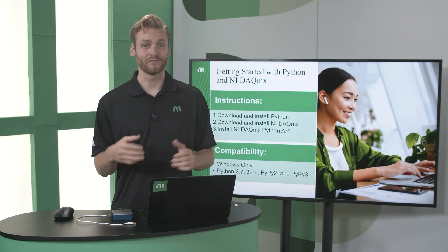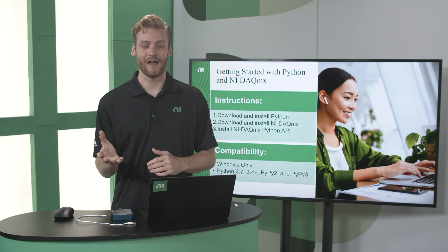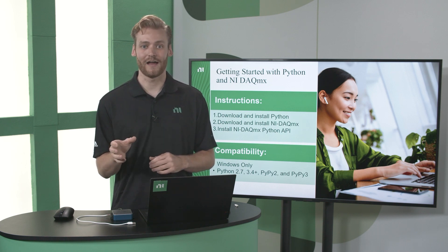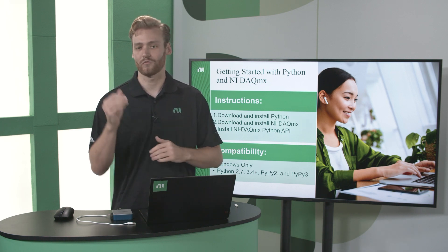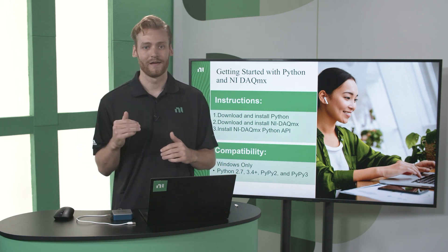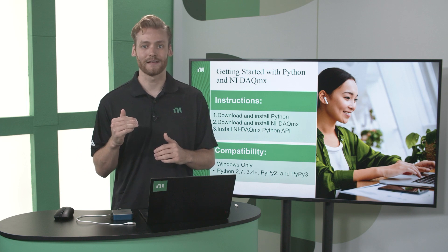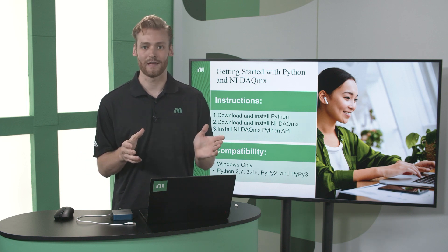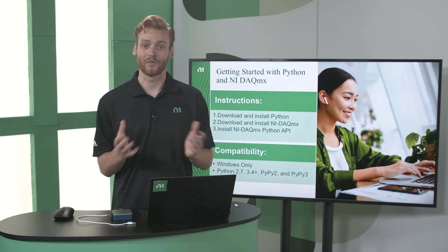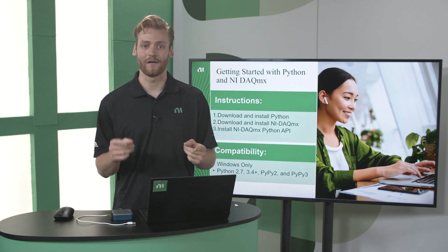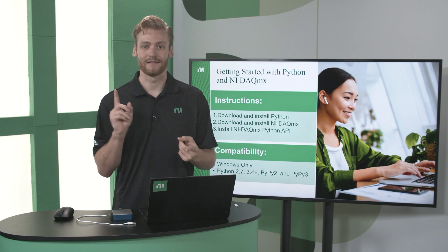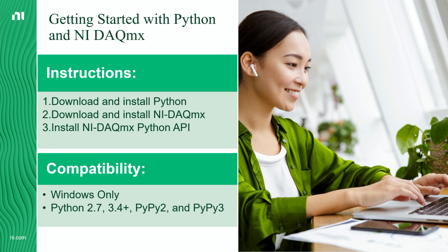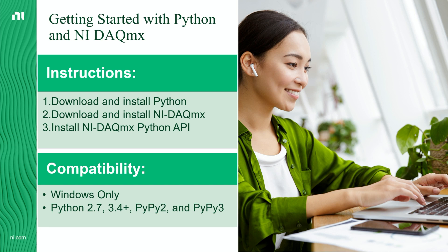So if you're interested in giving this a try, in the description I have a link to a Knowledge Base article which walks you through everything you need to get started and test out to make sure it's working. But the basics of it are you're going to download and install Python, obviously. And then you'll need to download and install the DAQmx driver, which again is completely free. And then you'll just use a pip install or easy install to install the NI-DAQmx Python API. And then you'll be ready to start taking measurements.